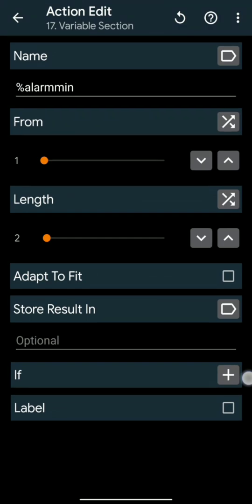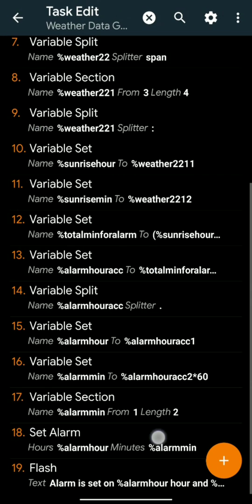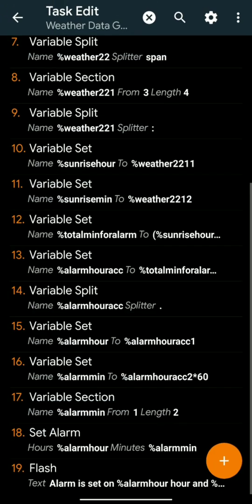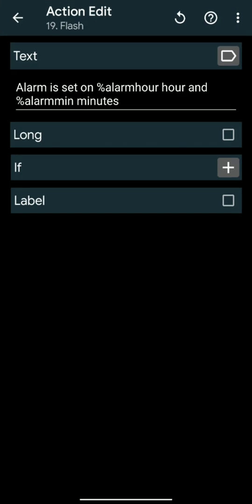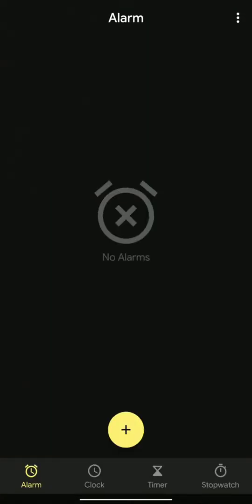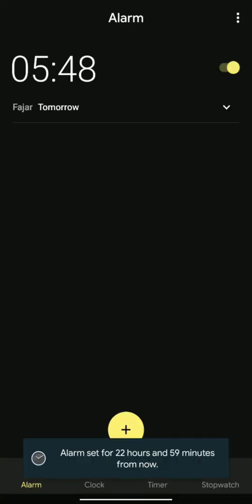Now select action set alarm. In place of hour right variable %AlarmHour, and in minutes section right %AlarmMin. Set a flash like that. Hit play. Voila.